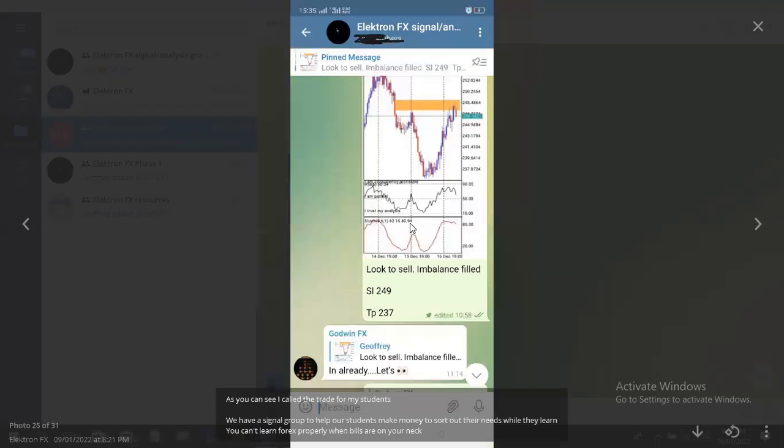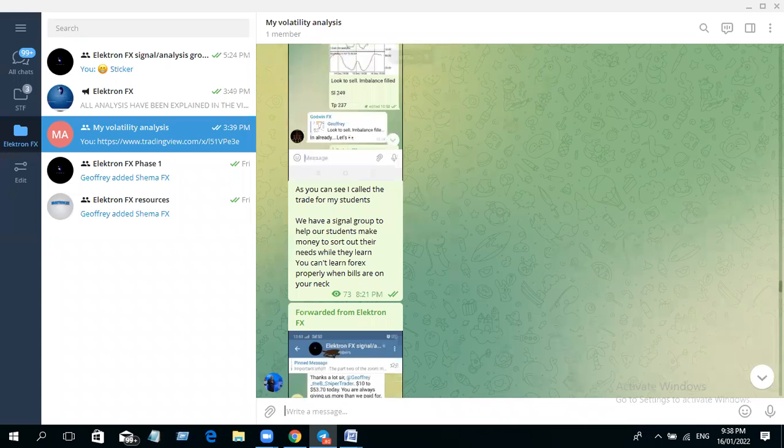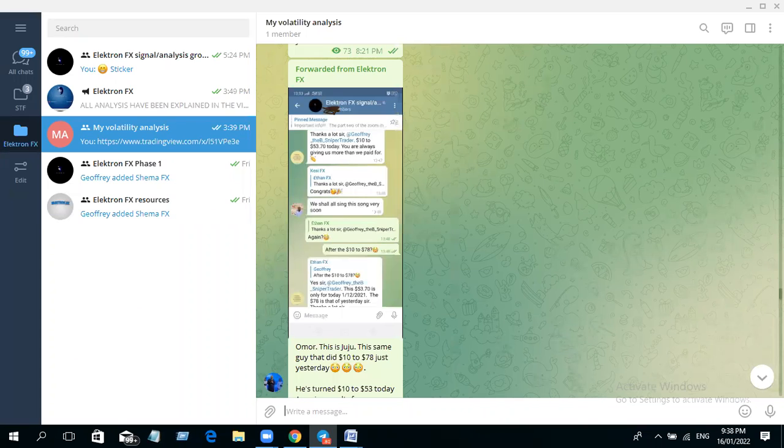Let's look at another one. I just want to look at some testimonies. Look at how I called this sell trade; I told them how to take it. Look, he took it and you can see that everyone is making money from the trade I posted for them. You can see it played out for them.